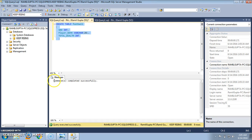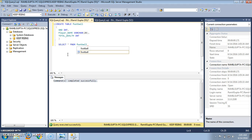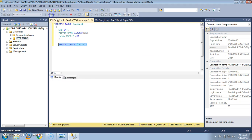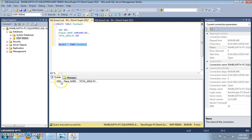We see that the message has been displayed that the command executed successfully. Now in order to check whether a table got created, use the SELECT command, that is SELECT * FROM table_name. The name of the table is Football. Select the query and again execute it. Yes, a table has been created with three columns: serial number, player_name, and total_wealth.